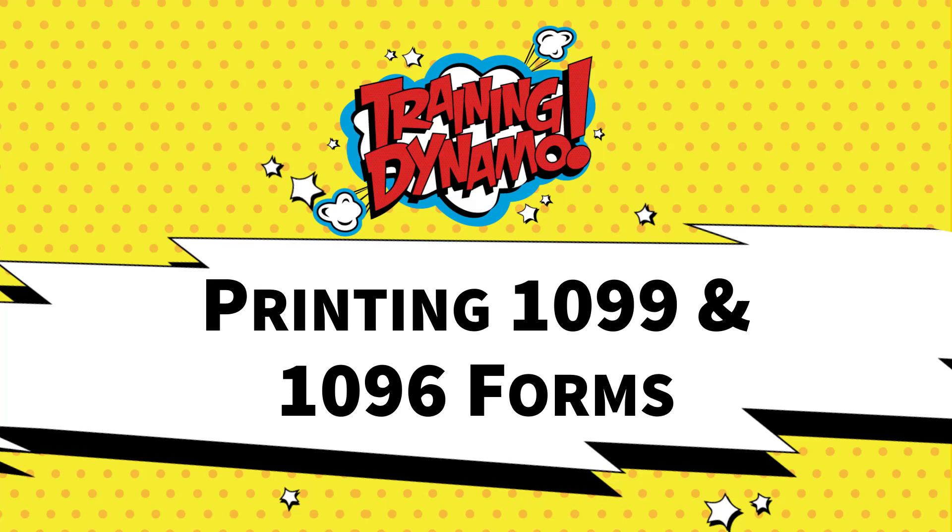Hello and welcome to Microsoft Dynamics GP Tips and Tricks. This is Amber Bell from Training Dynamo. Today you're going to learn how to print 1099s and 1096 forms from Microsoft Dynamics GP.